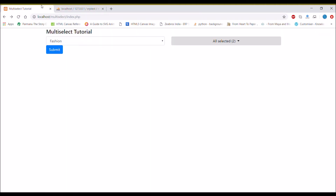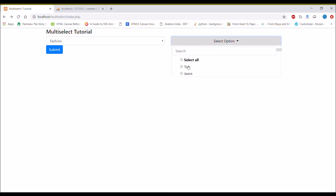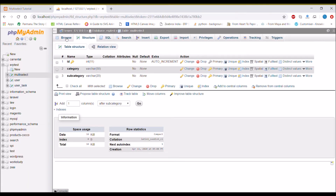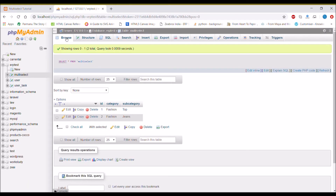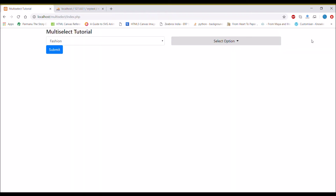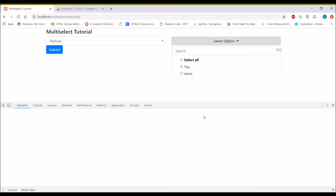Let's check in the browser. After refreshing, I choose the 'Fashion' category and there are two options — 'Top' and 'Jeans' — and I've selected both of them. After submitting the form, you can see in the database that in the multi-select table two entries are inserted, one for each selected option. Our data is inserted successfully.